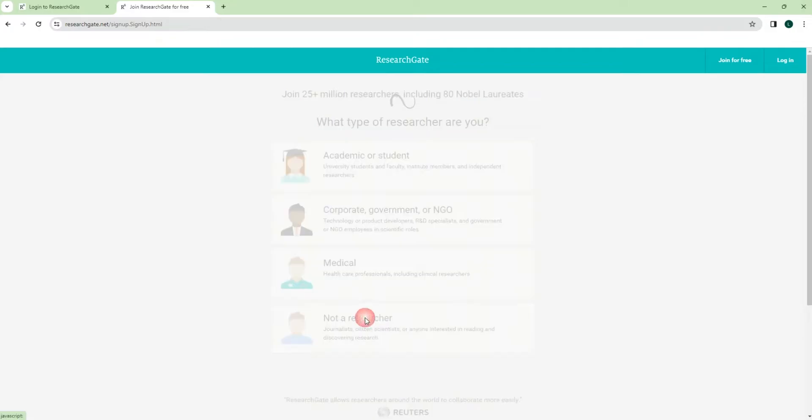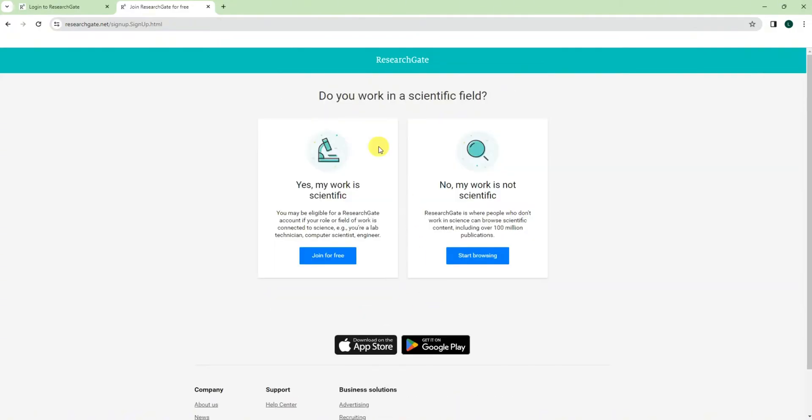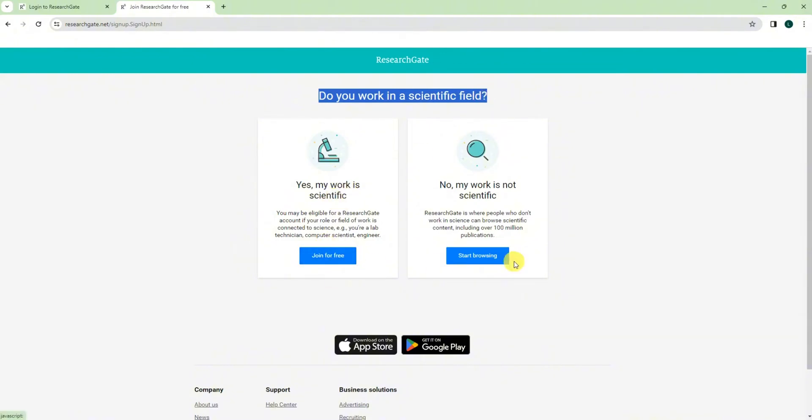Do you work in a scientific field? Okay, so let's say yes, and then you can choose this one and create your account. And for here, if you don't have scientific work, then you click this. It's just for browse. When you create account for you, then we can click on this one, join for free.